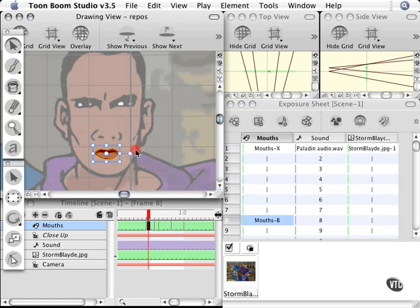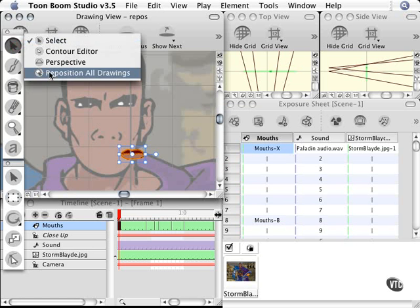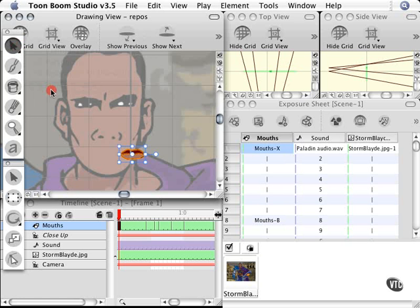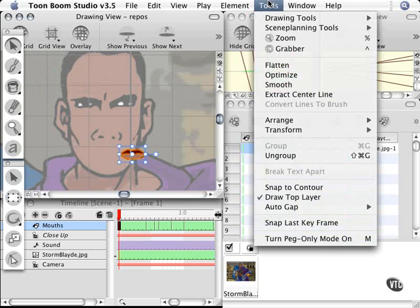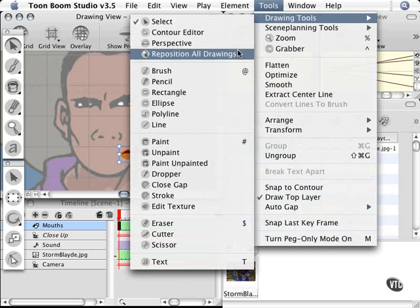Fortunately there's a tool that will help you do this in one fell swoop. So I'm going to undo both of those movements and put those mouths back where they belong. There is a tool located both under the selection tool called Reposition All Drawings, and it's also located under the tool menu if you go to Tools, Drawing Tools, and Reposition All Drawings.